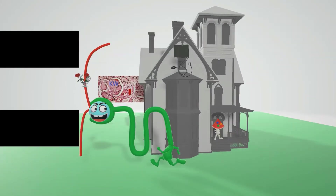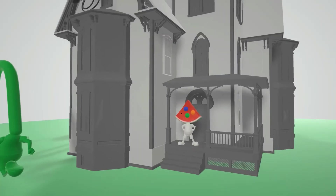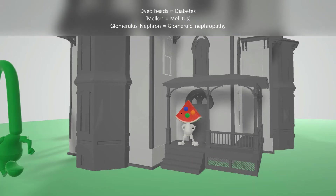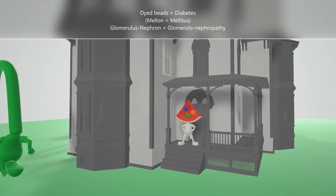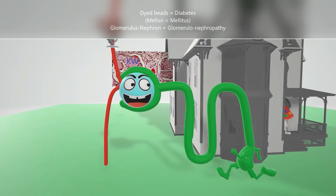In this scene we're going to talk about diabetic glomerulonephropathy, represented by this diabead melon guy over here who lives in this mansion. Diabead guy's house was ransacked by this glomerulus nephron guy — diabead guy and glomerulus nephron guy for diabetic glomerulonephropathy.